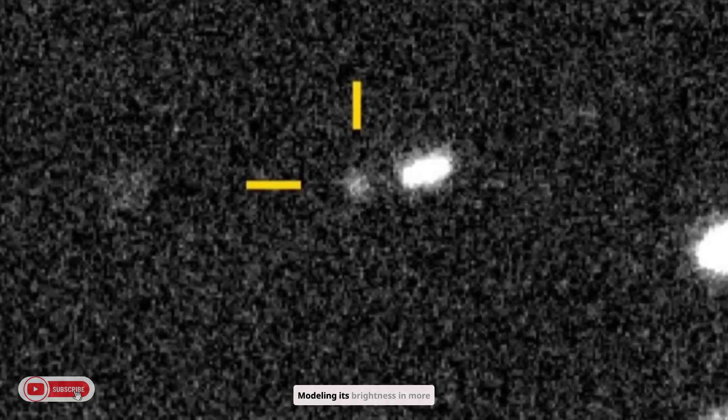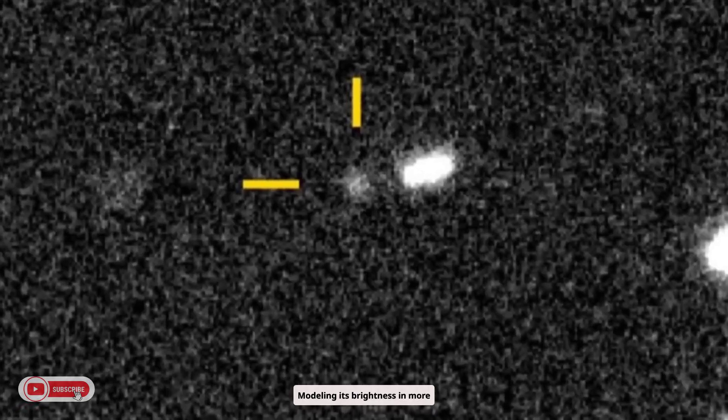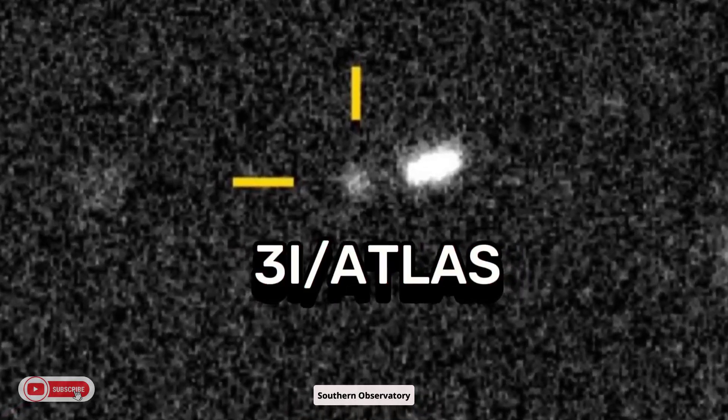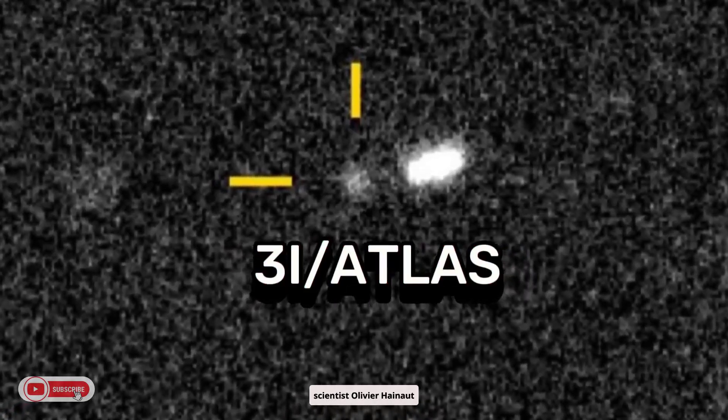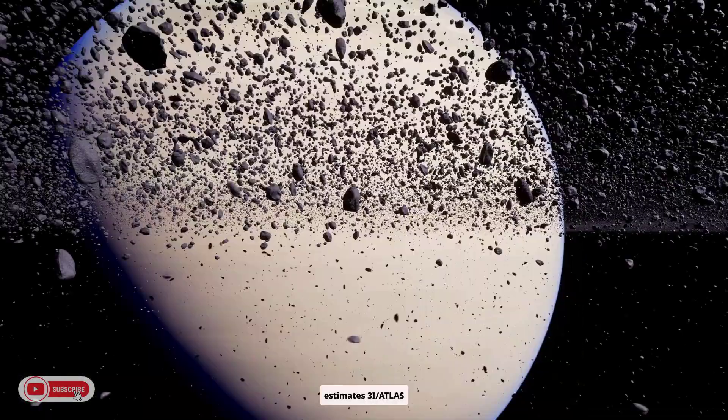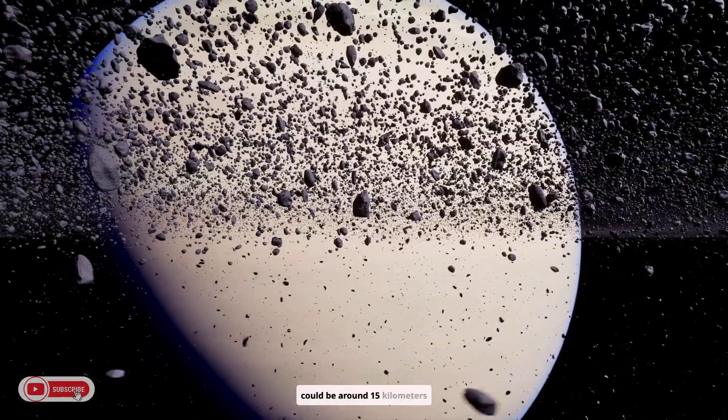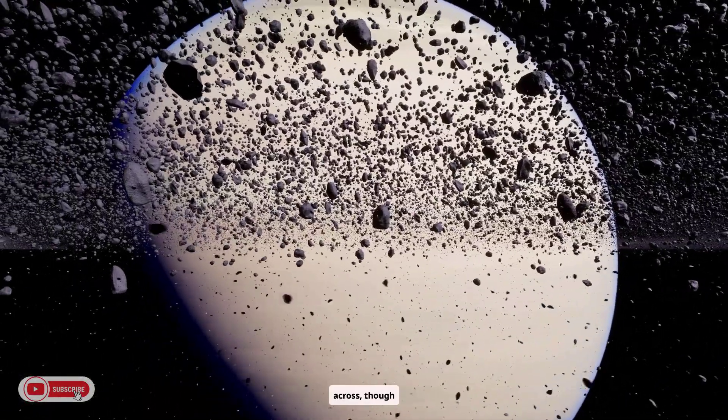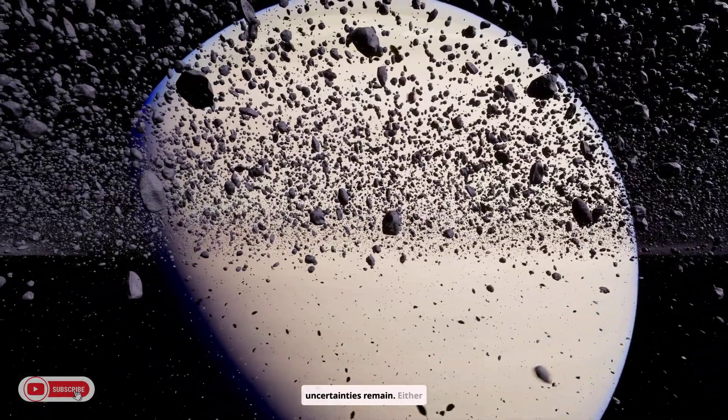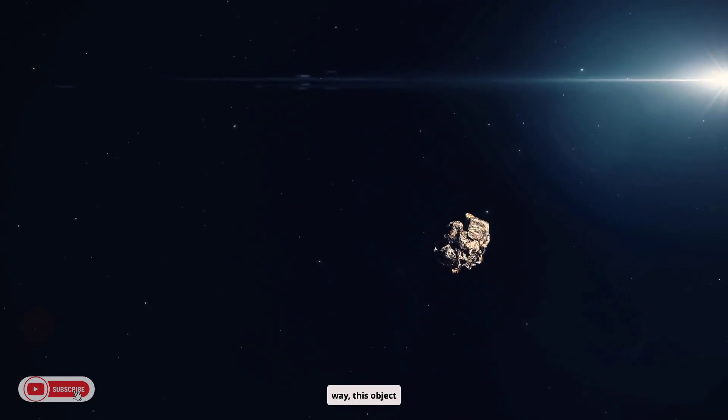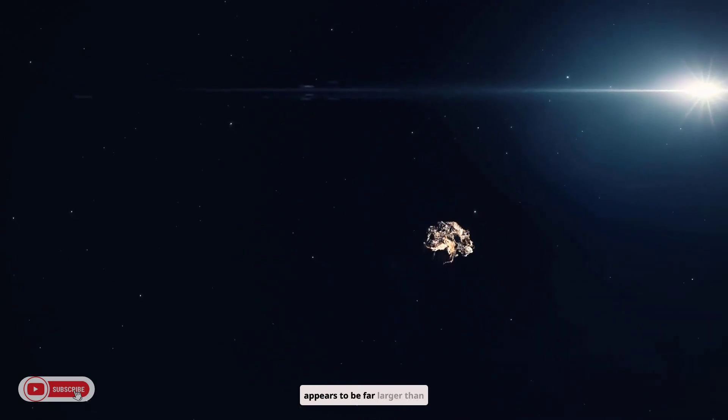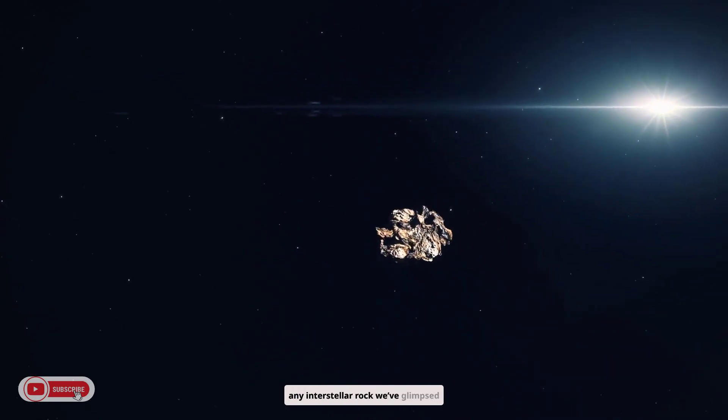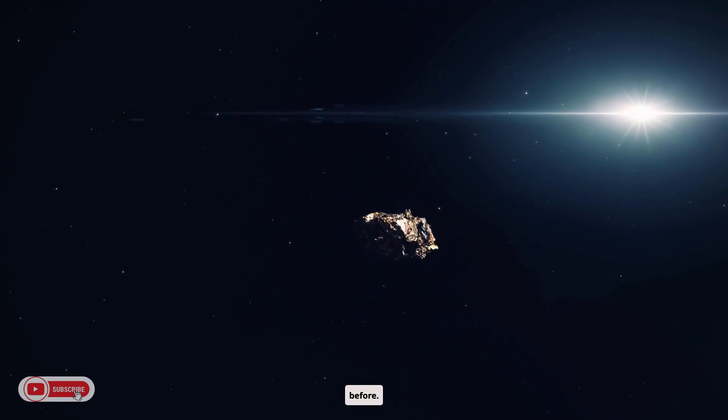Modeling its brightness in more conventional terms, European Southern Observatory scientist Olivier Hainaut estimates 3I Atlas could be around 15 kilometers across, though uncertainties remain. Either way, this object appears to be far larger than any interstellar rock we've glimpsed before.